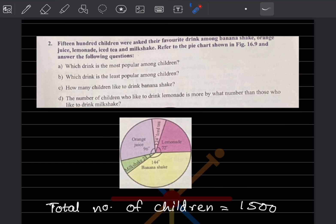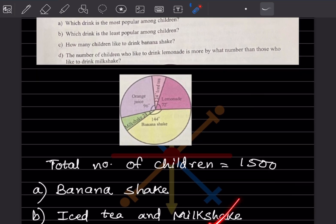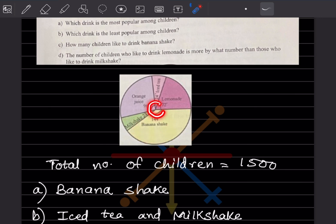The total number of children is given as 1500. Which drink is the least popular? You can see that two sectors are the same at 24 degrees, so we can say iced tea and milkshake are the least popular. For how many children like banana shake — the data is given in degrees, and a full circle is 360 degrees.